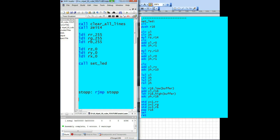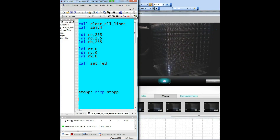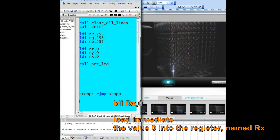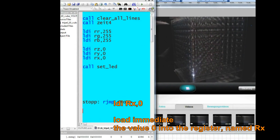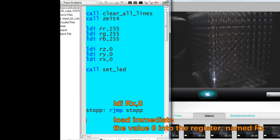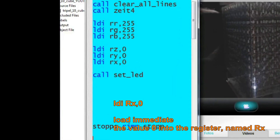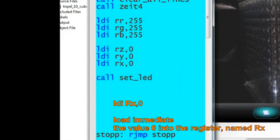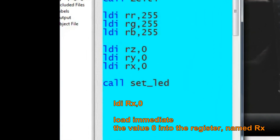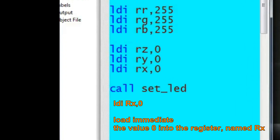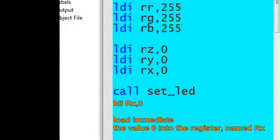With the LDI instruction, I can load a certain value into the register. LDI means load immediate — for example, load register X with zero.